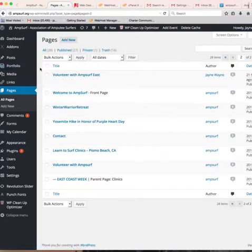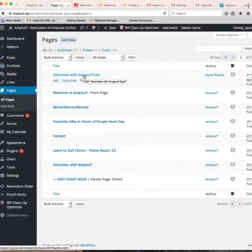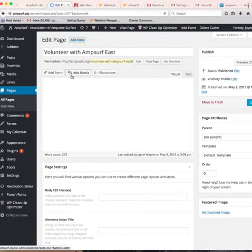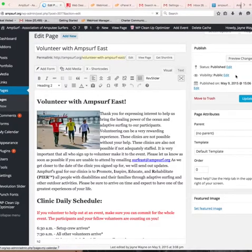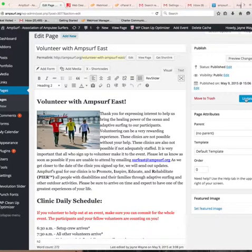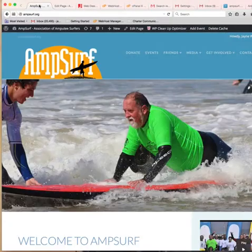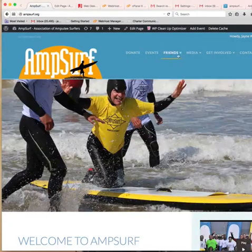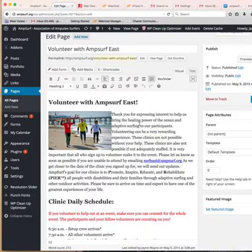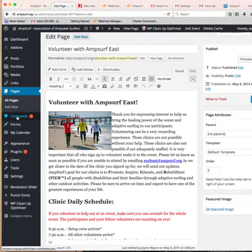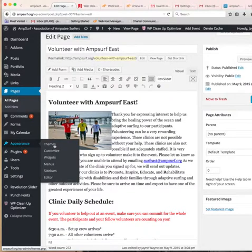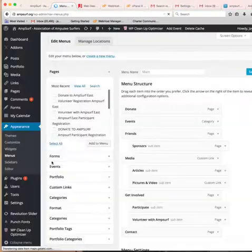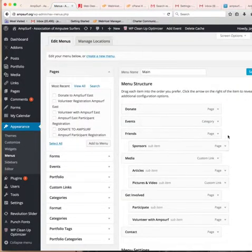All right, so once a page or a post is created, I'm going to click on this volunteer with AmpSurf East. Of course you'll save it, and once it's updated or added it doesn't automatically get added up here in the navigation bar, which is a good thing because we don't want things to just sort of be placed up there randomly. But instead what you would do is go over here to appearance and menu.